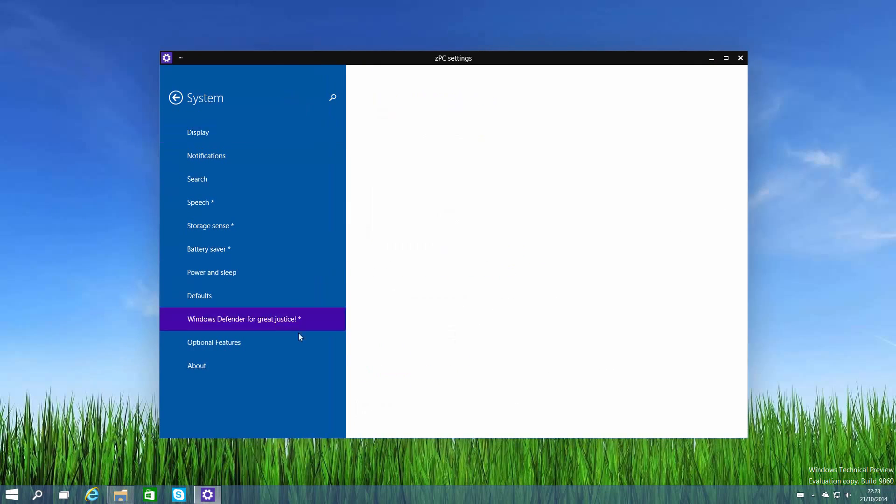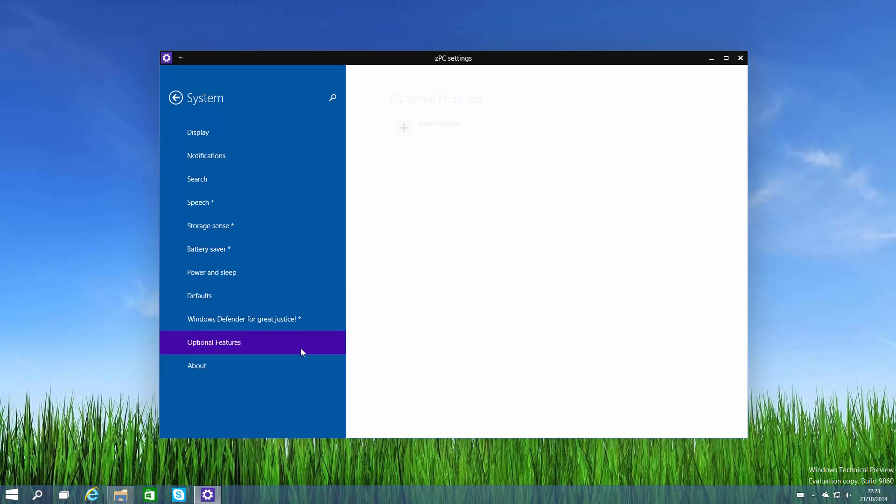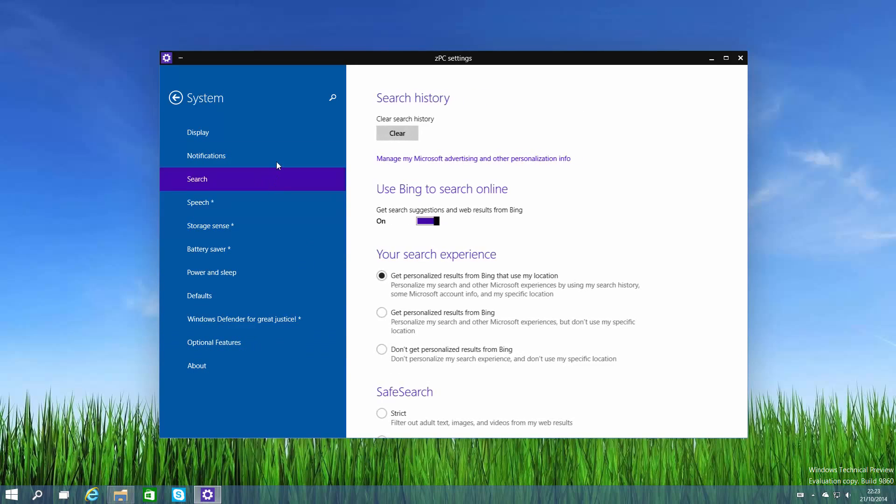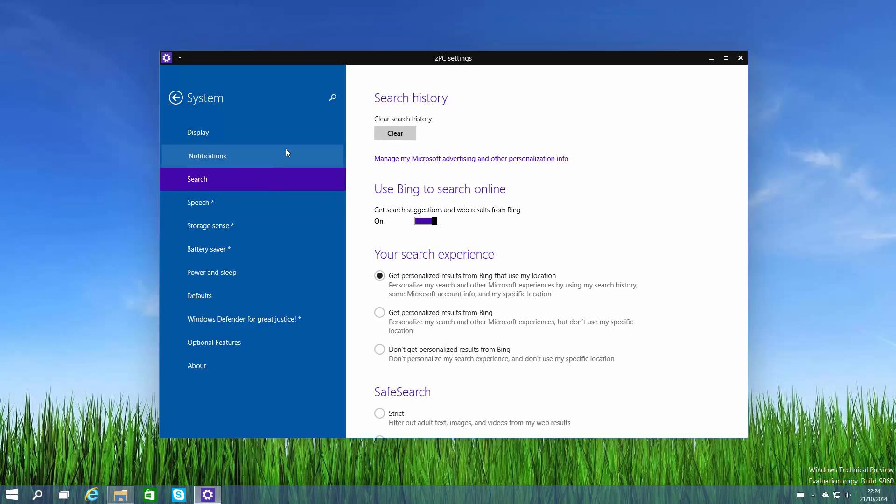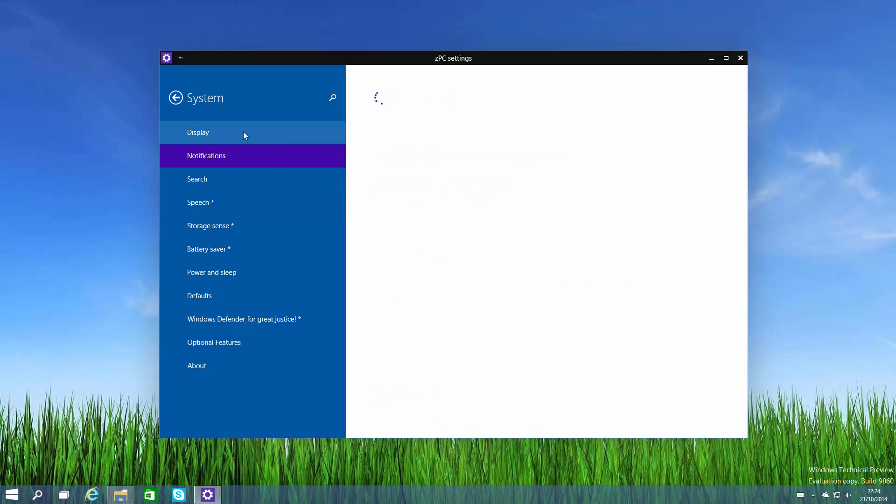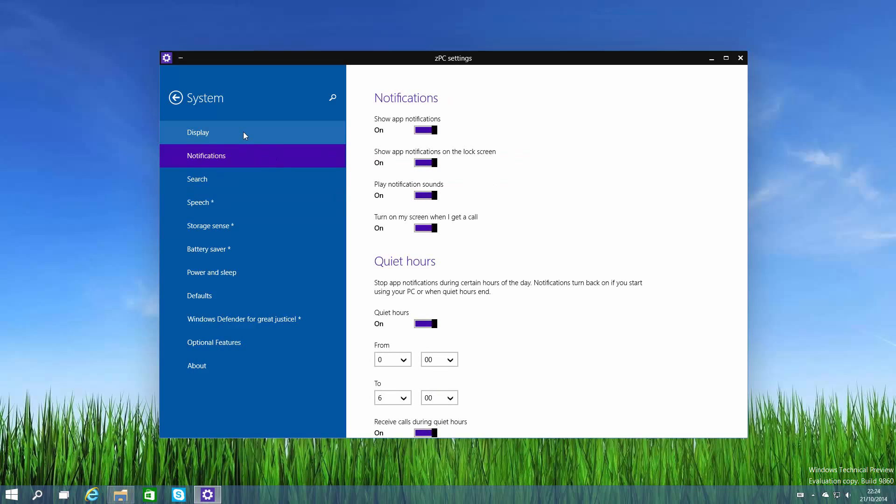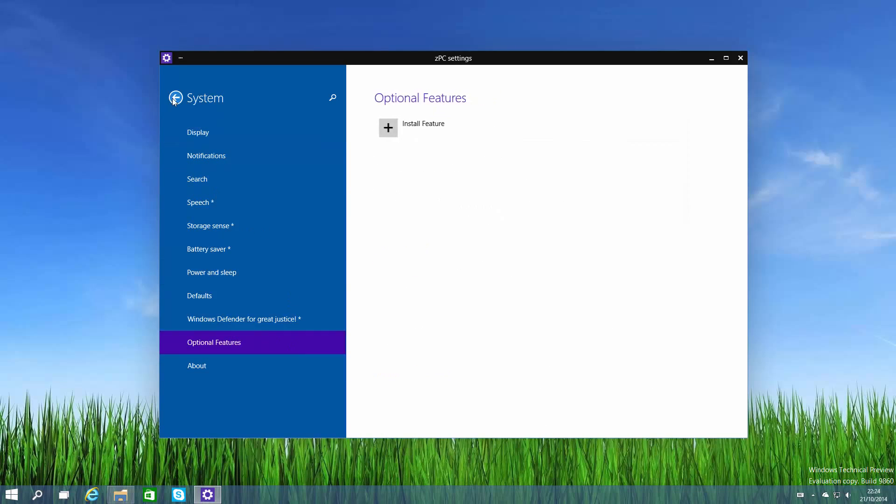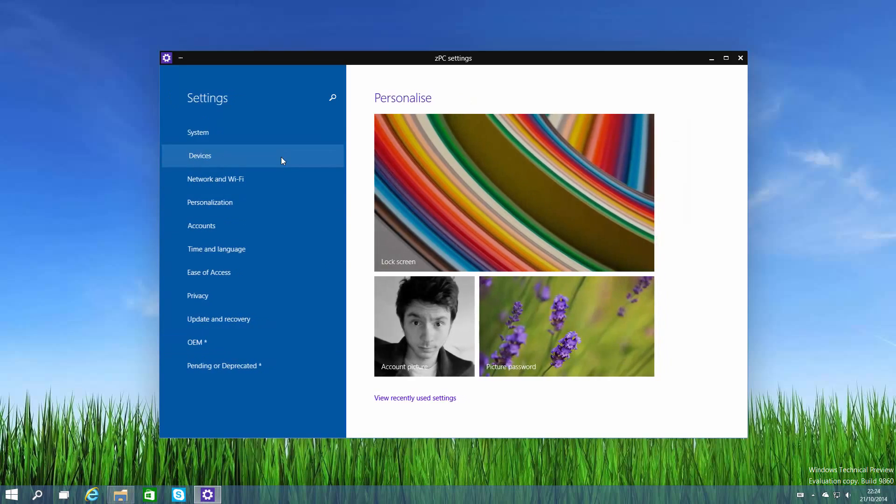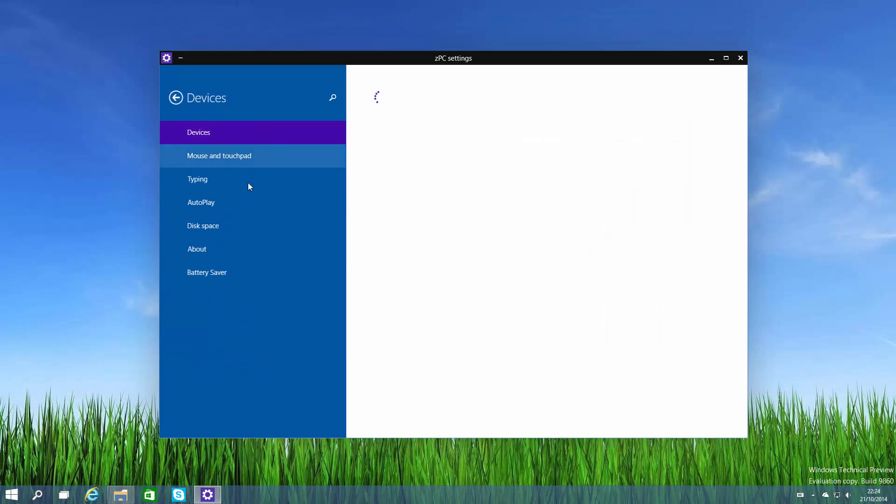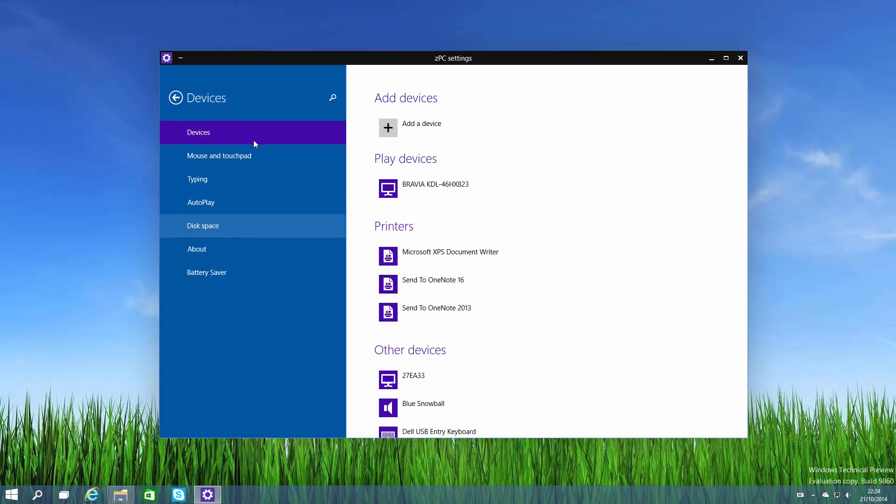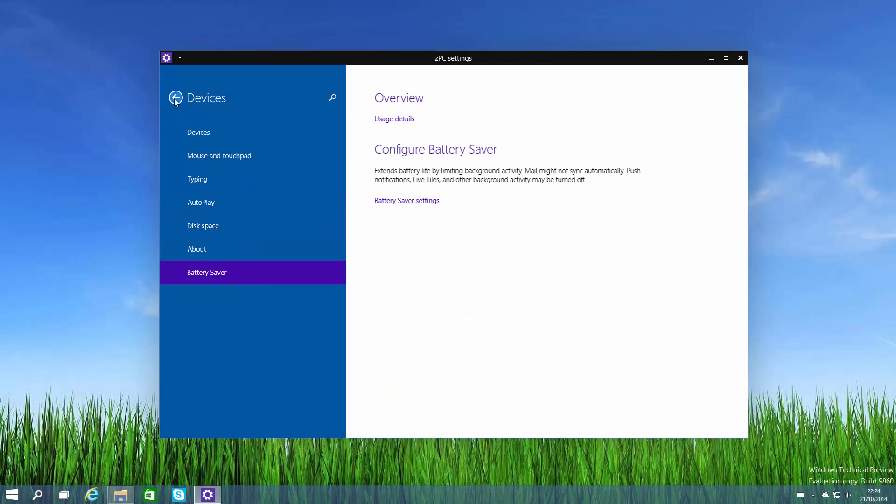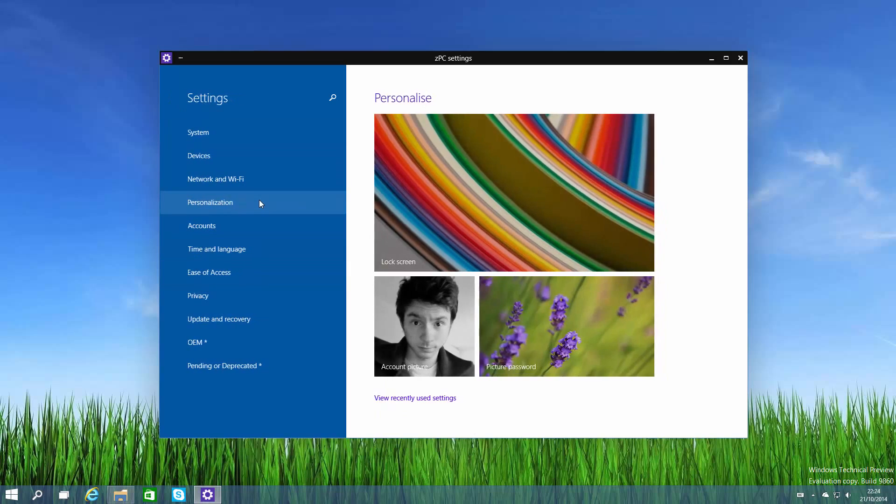Right now not a lot of things work, and many things as you can see are pre-release. You can see Windows Defender for great justice - the Windows team are known for being silly during private builds. Optional features doesn't work, I can't install anything. Battery saver's here, storage sense, speech, search, notifications, display, about, and again optional features. Devices allows for the usual devices area, however there's disk space and battery saver located here.